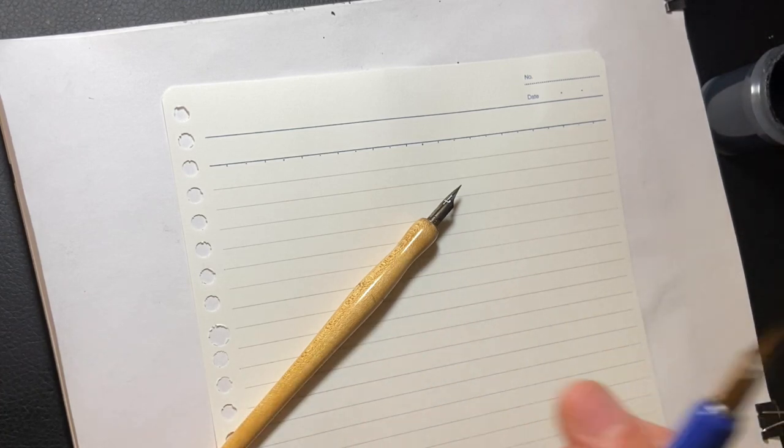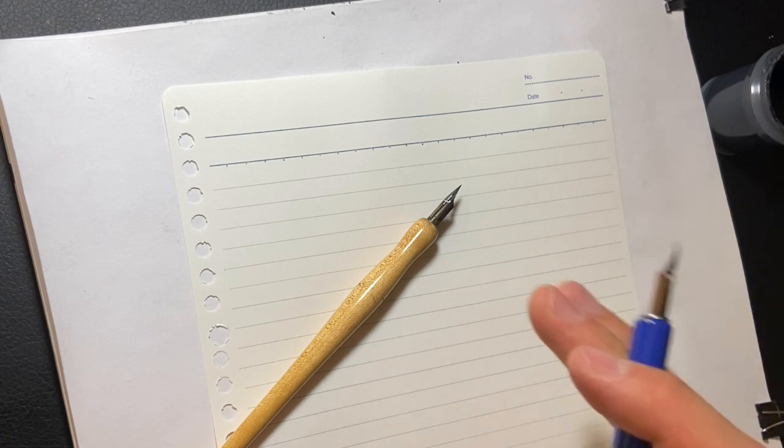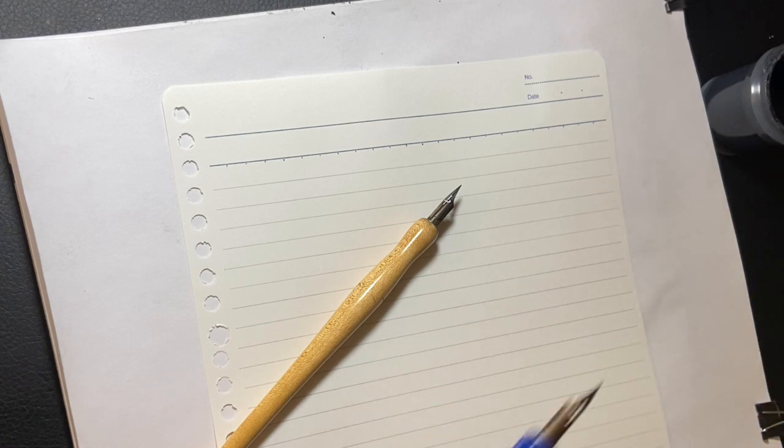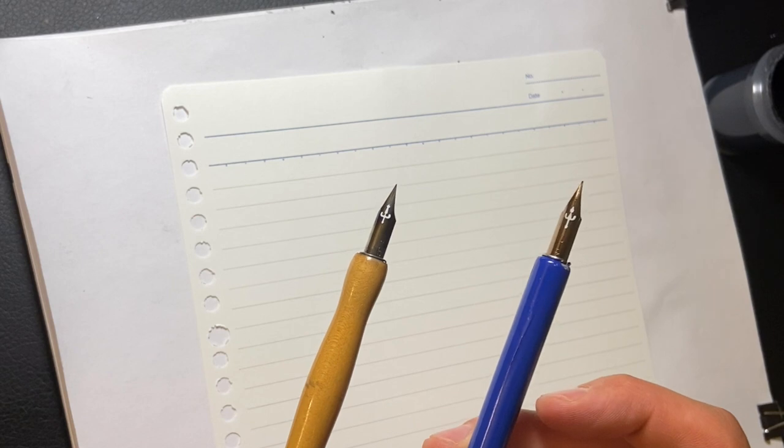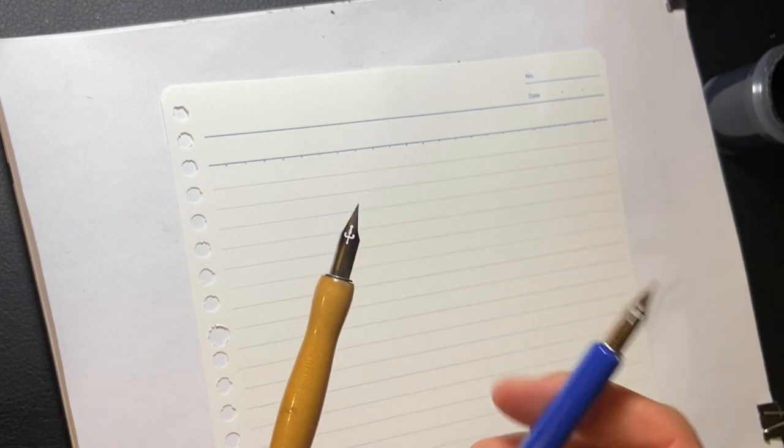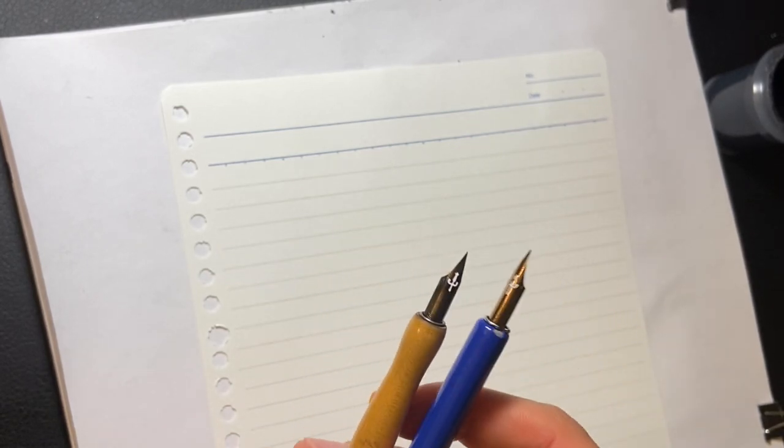That loads the ink onto the nib and then you can write or draw with it. I have two different pens here. The blue holder is an unprepped nib and the one in the wooden holder is a prepped nib which is ready to go.